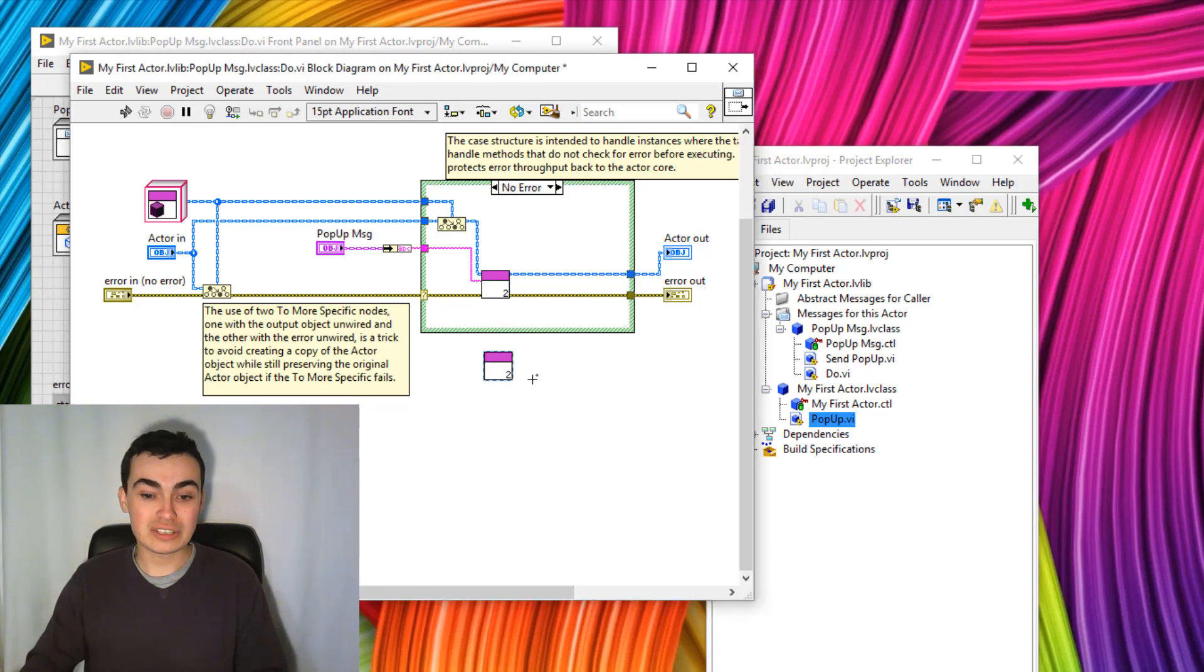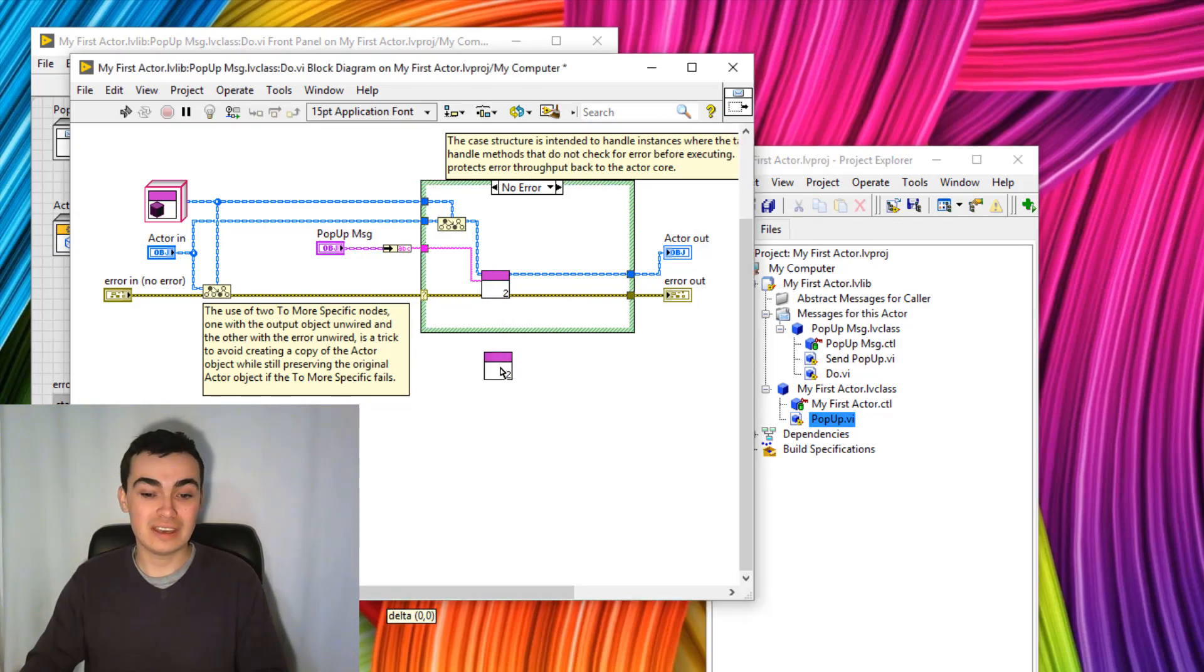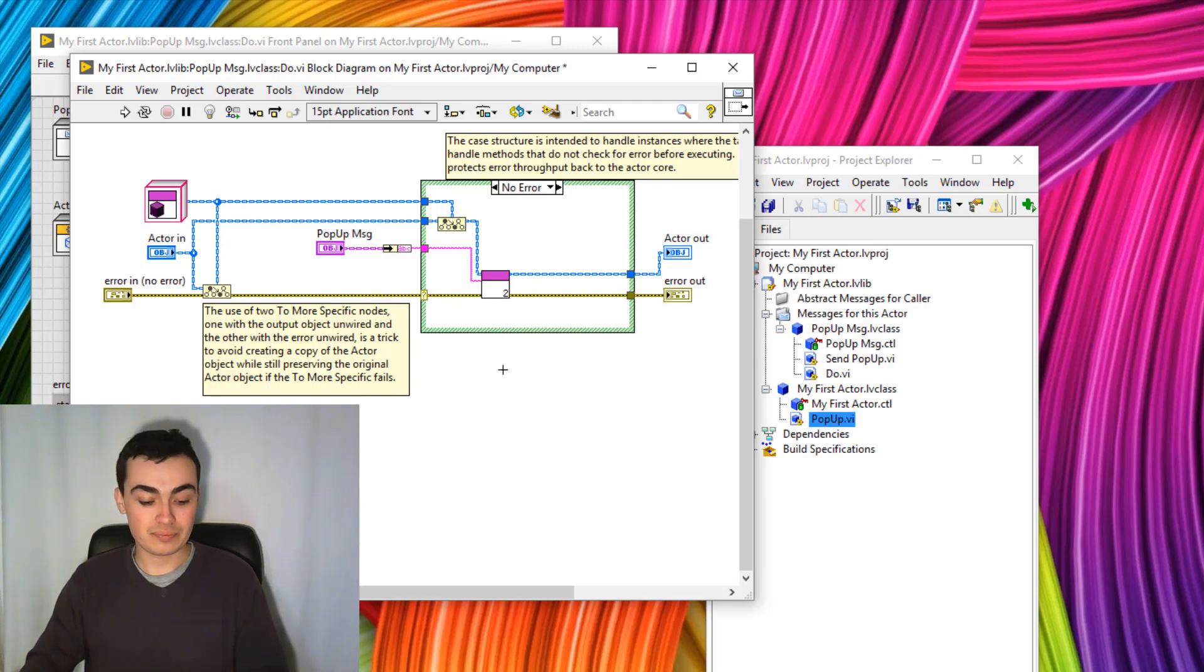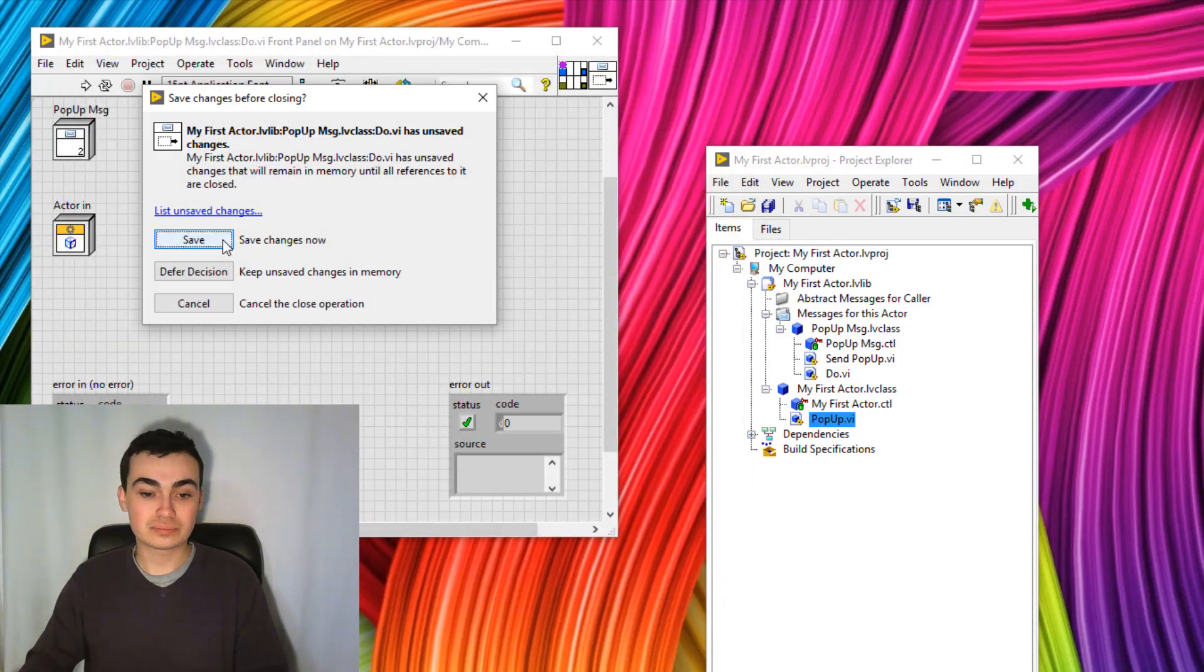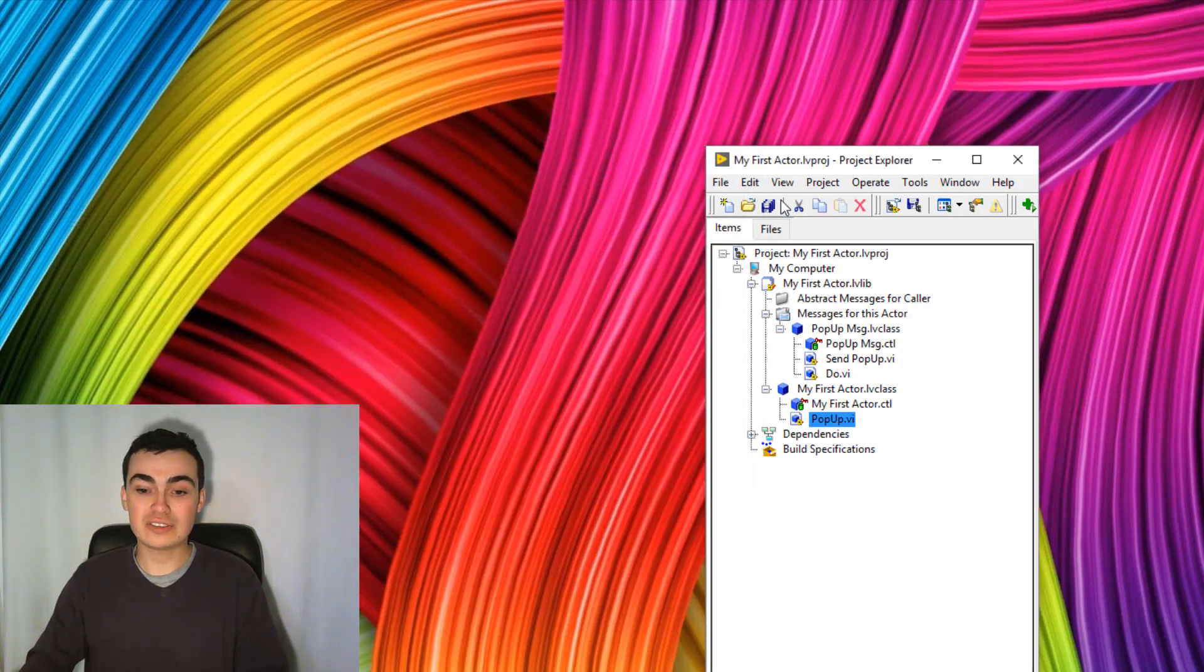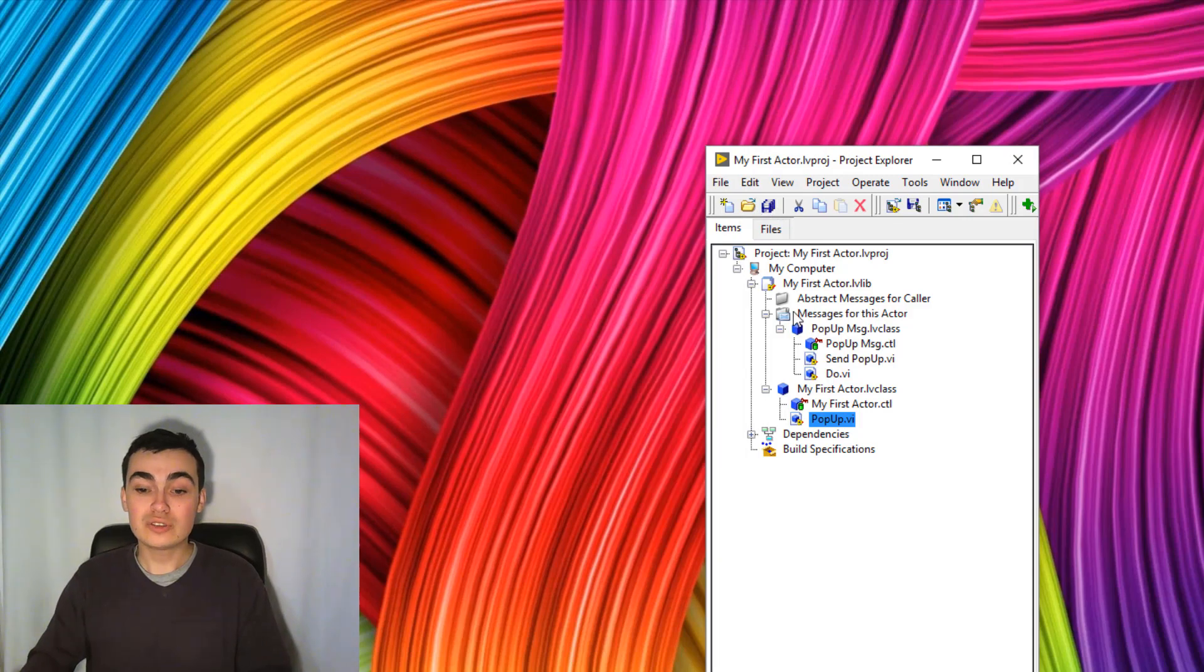Again, I'll drag that across so you can see they're the same VI. Let's close these and save changes. Sure.